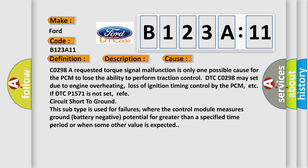Circuit short to ground: This subtype is used for failures where the control module measures ground (battery negative) potential for greater than a specified time period or when some other value is expected.